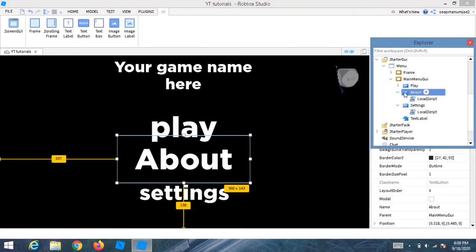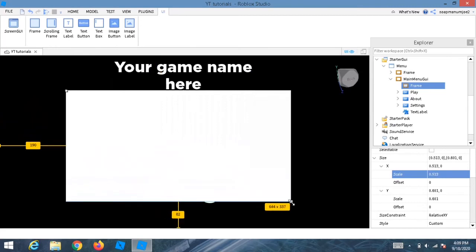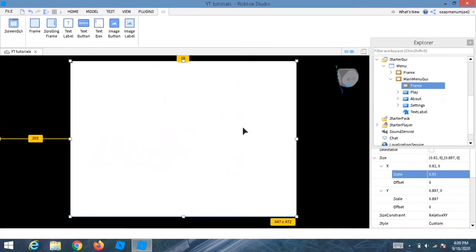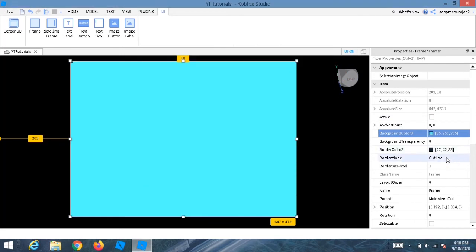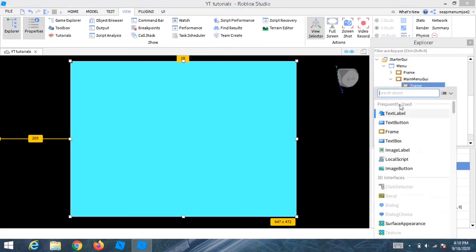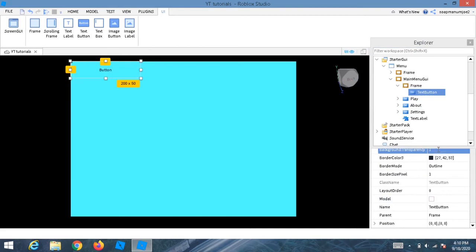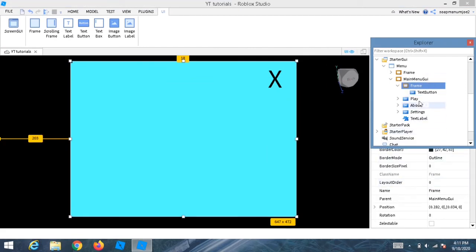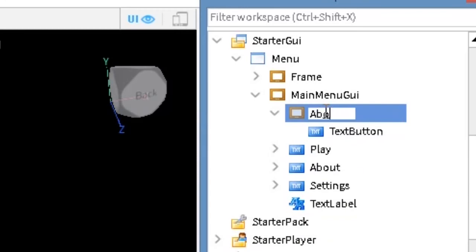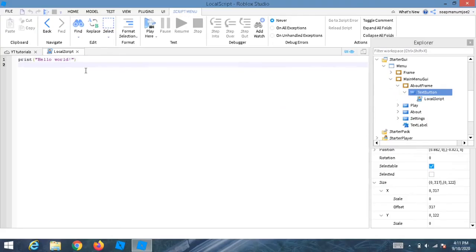To make the About page, go inside MainMenuG1 and add a new Frame. Customize it however you like. Inside that frame add a TextButton for the close button. Name the frame 'AboutFrame' and you can add text inside saying something like 'About The Game'. Then insert a LocalScript into the About button.